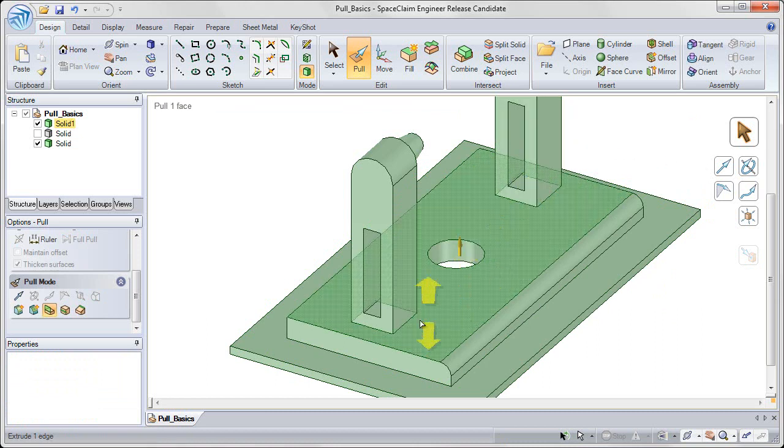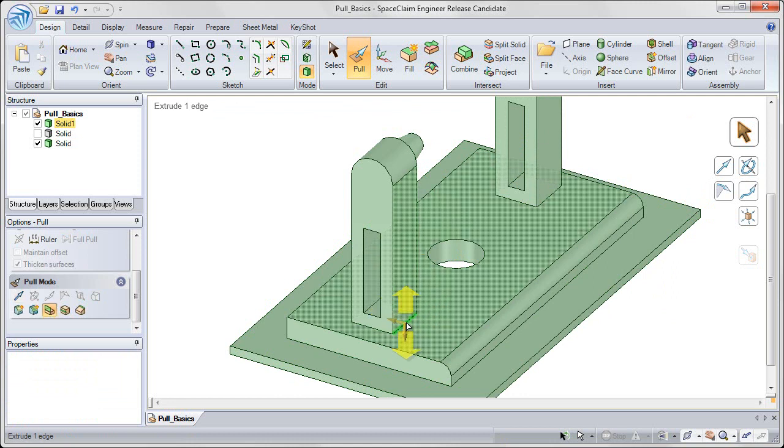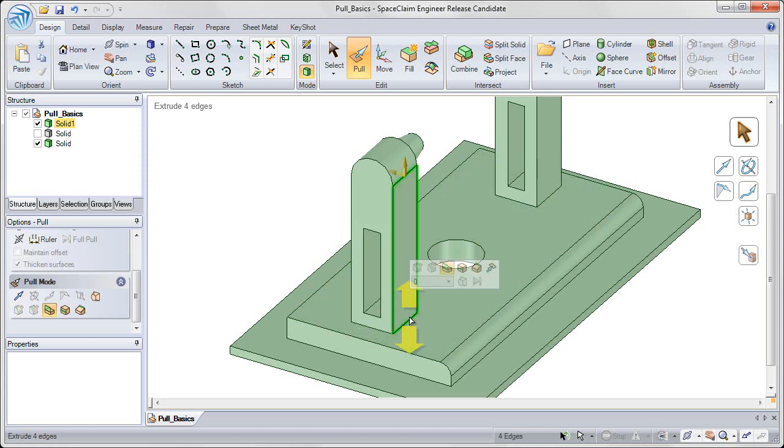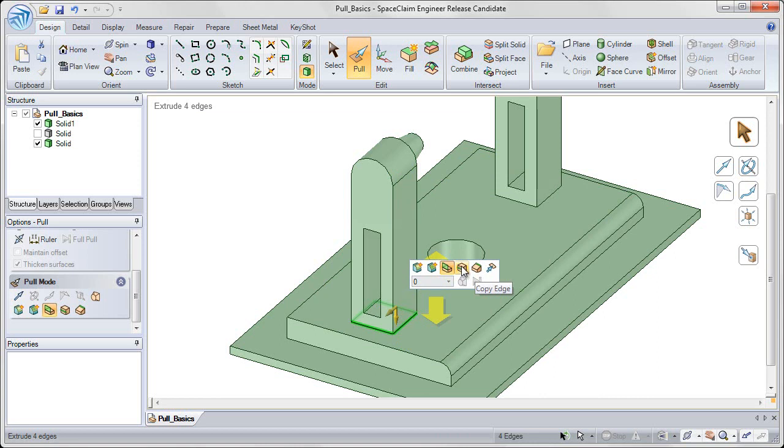We can also use the copy edge command. So likewise, let's double click on the edge of the front base here. And again I can double click again to toggle through until I get the right selection. Now choose the fourth edge manipulation option, which is copy edge.